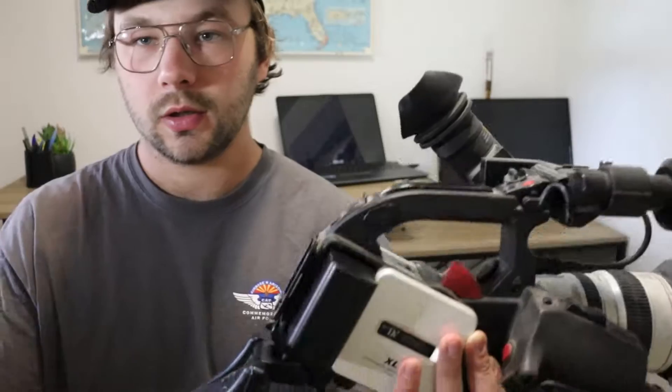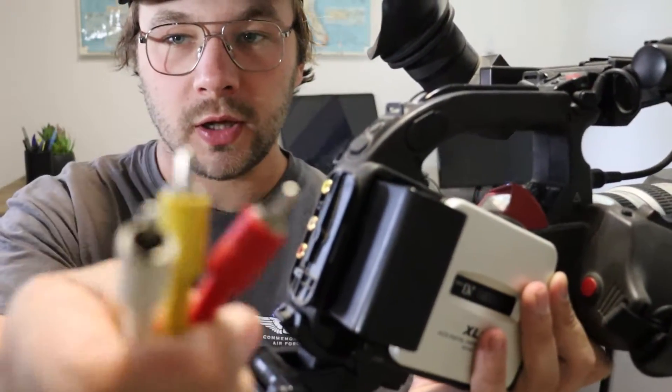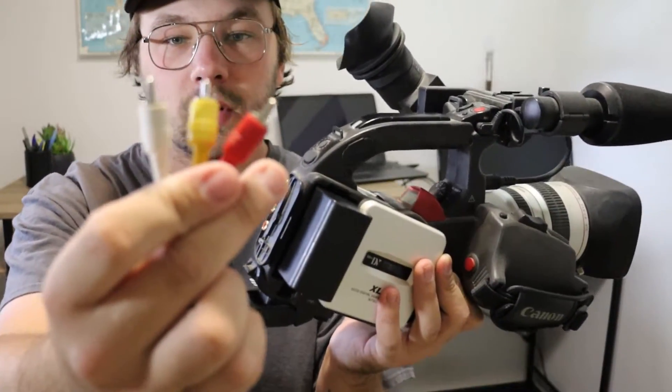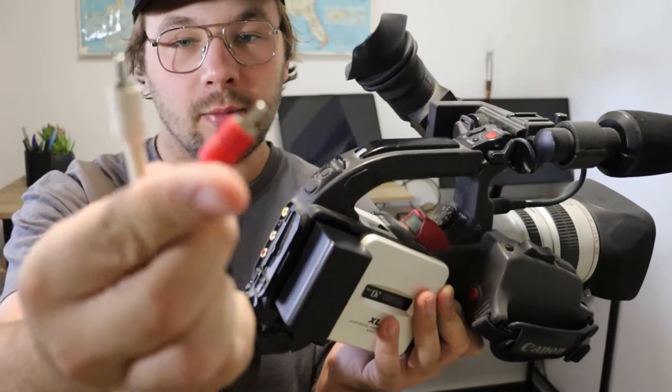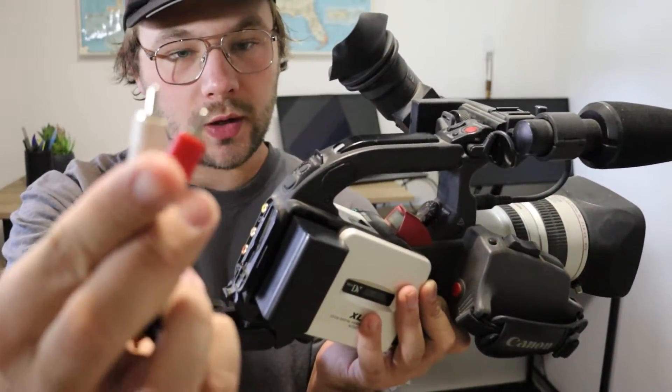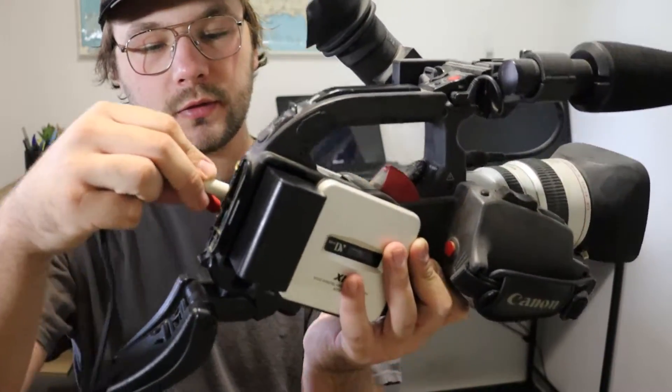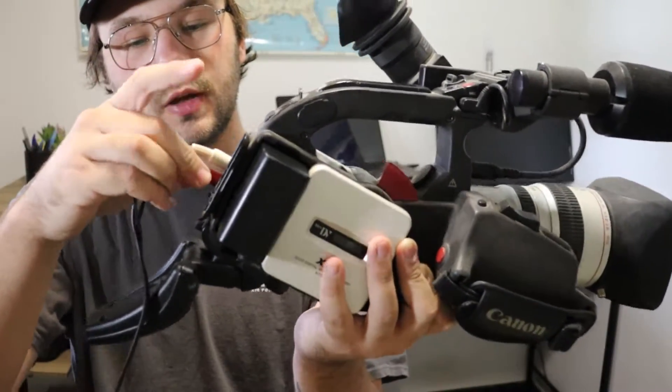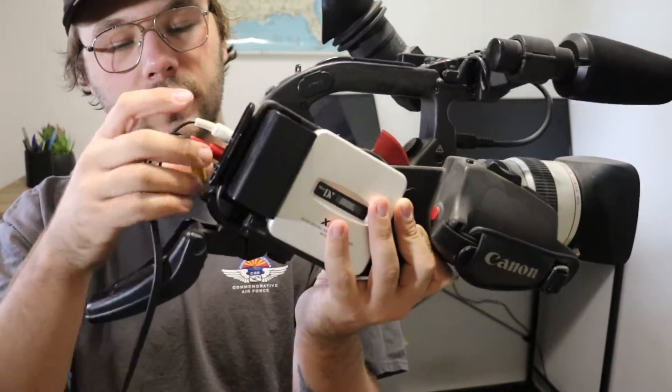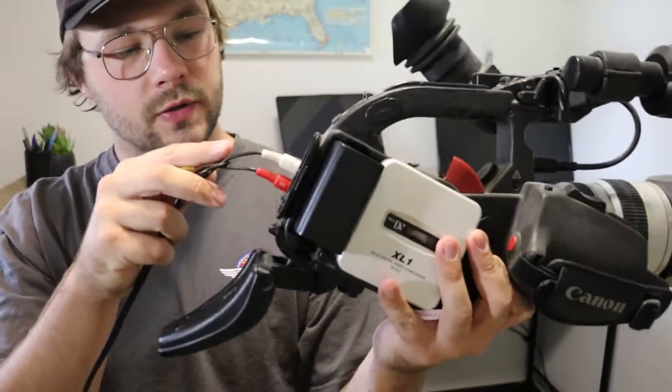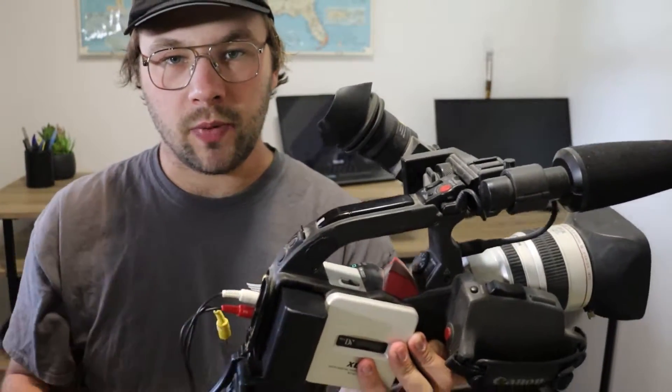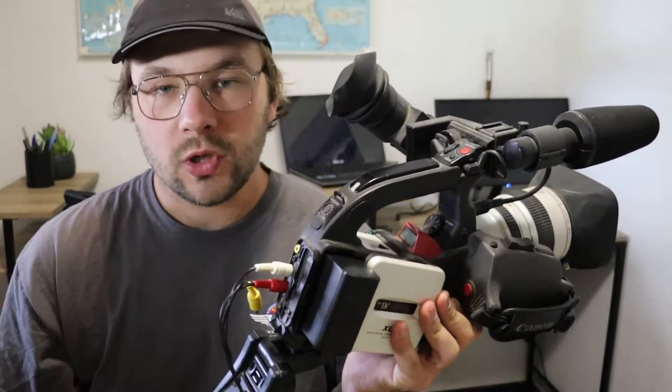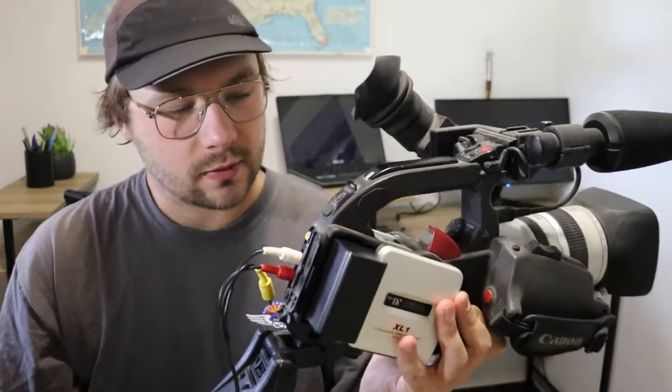Now if you have a camera that has S-Video, what you will do is you're going to plug the red and white cables in. So this is your two audio cables. You'll plug those in. And then the S-Video is obviously your video.